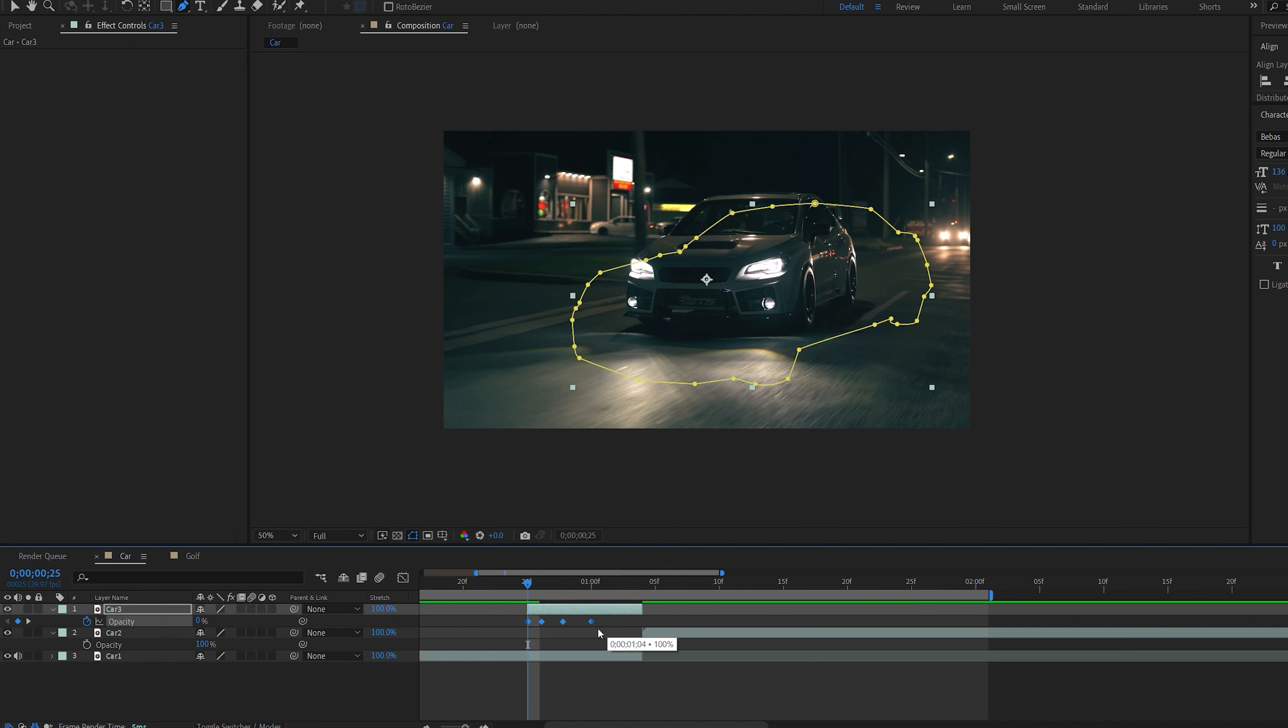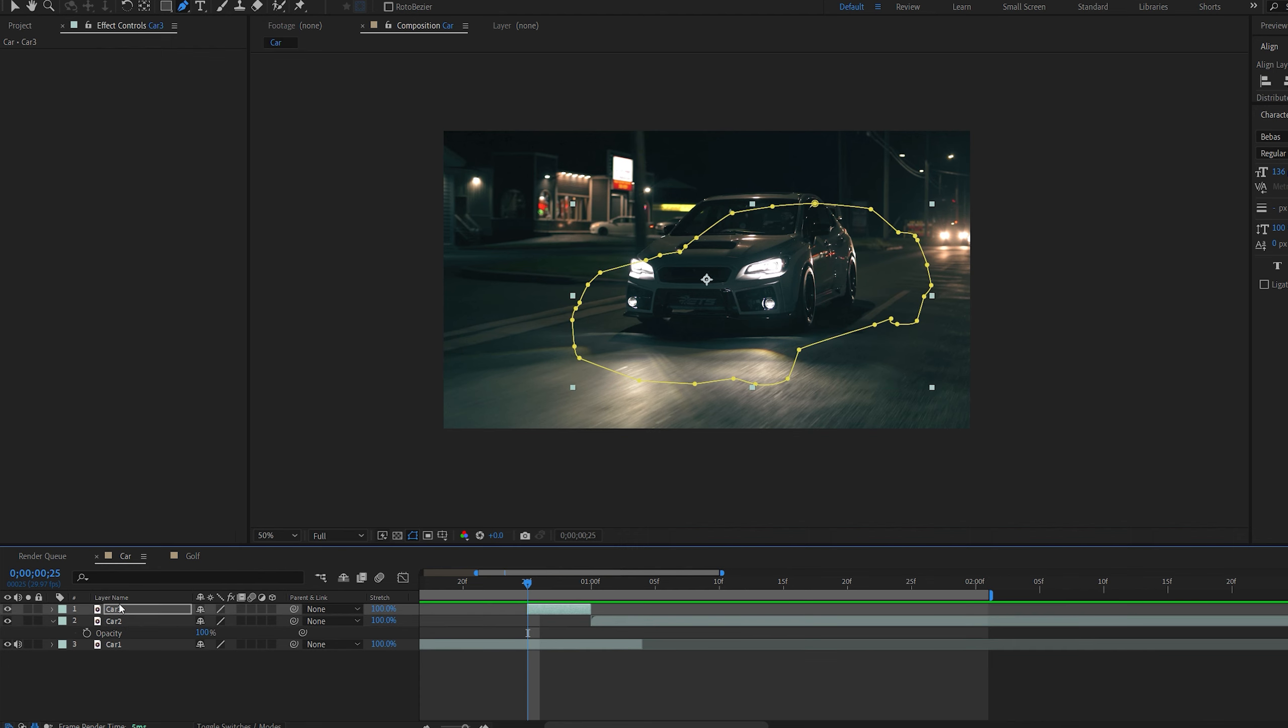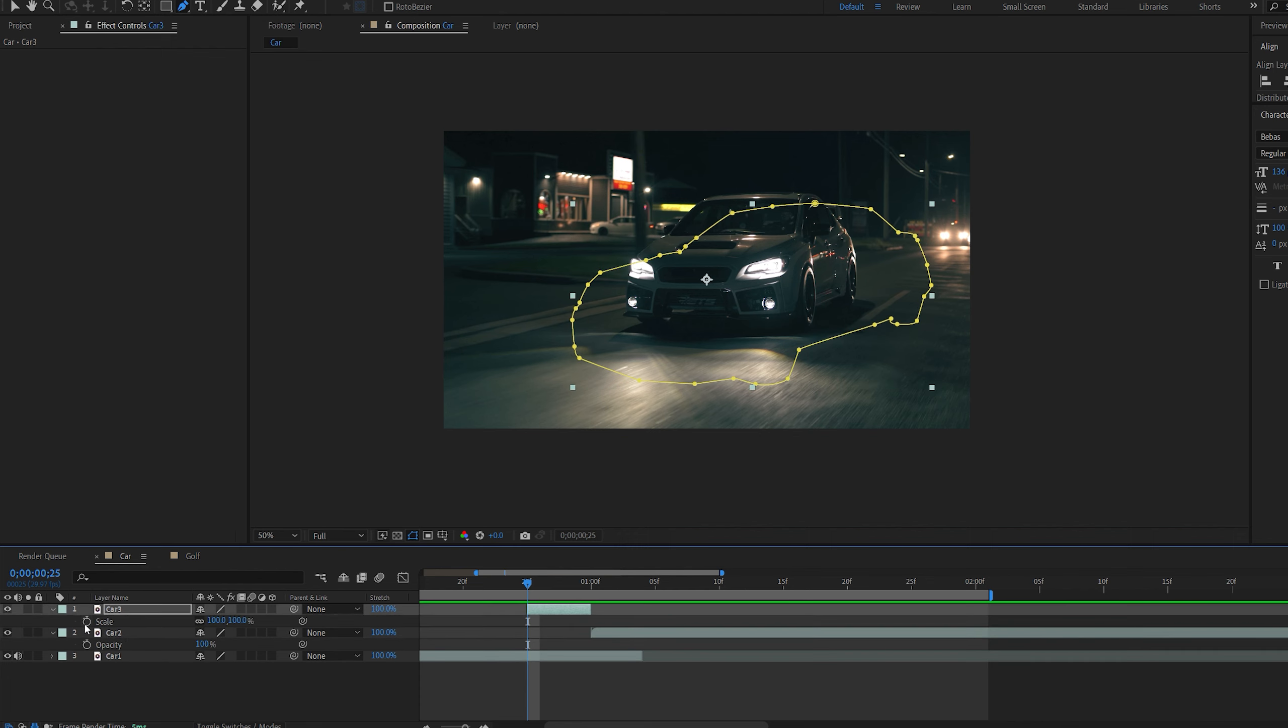Now if we play this back you can see we get this nice flickering effect. And by selecting the keyframes here and holding alt I can actually drag the last keyframe and it would make everything faster.